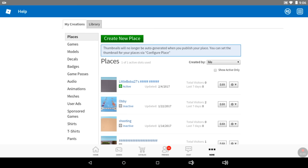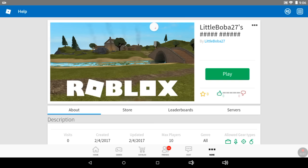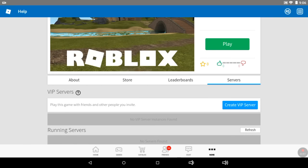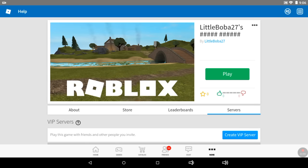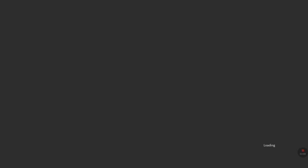For some reason, the places look a little different. But you can see it and you can play it. So that's how you make your own place in Roblox.